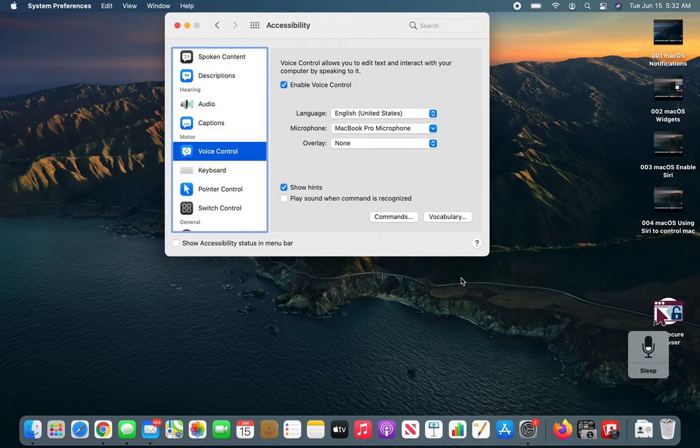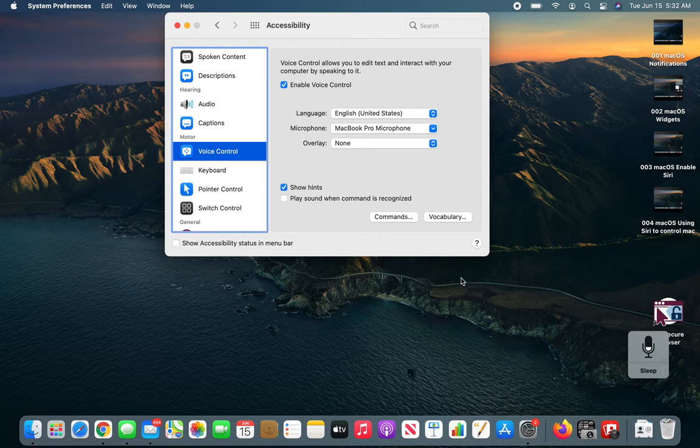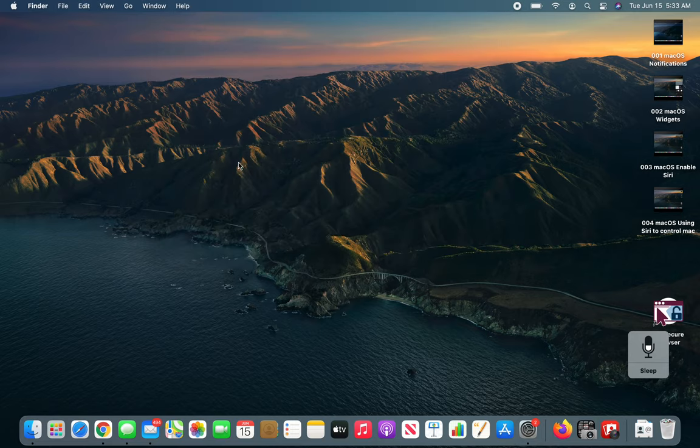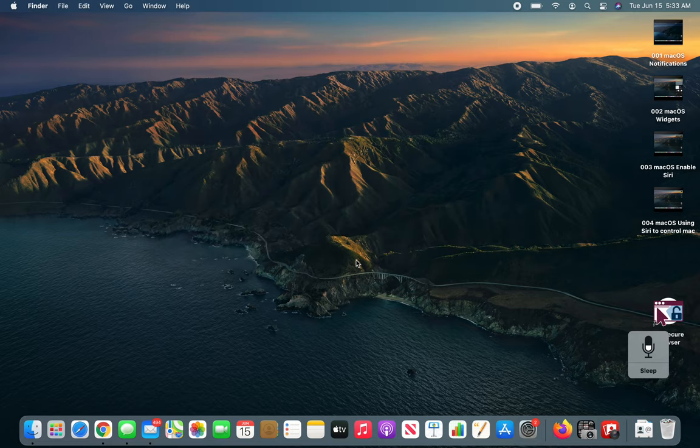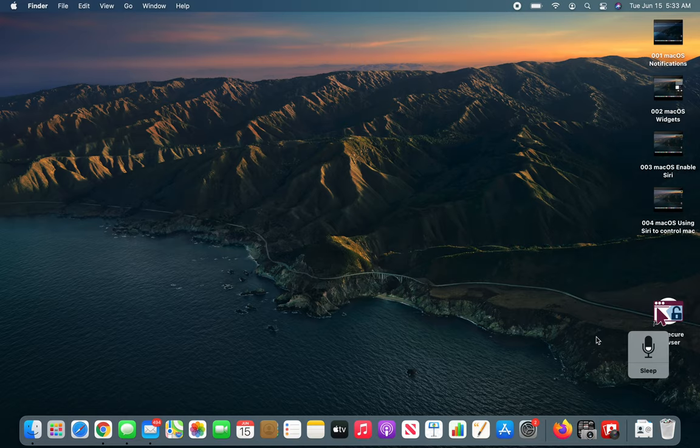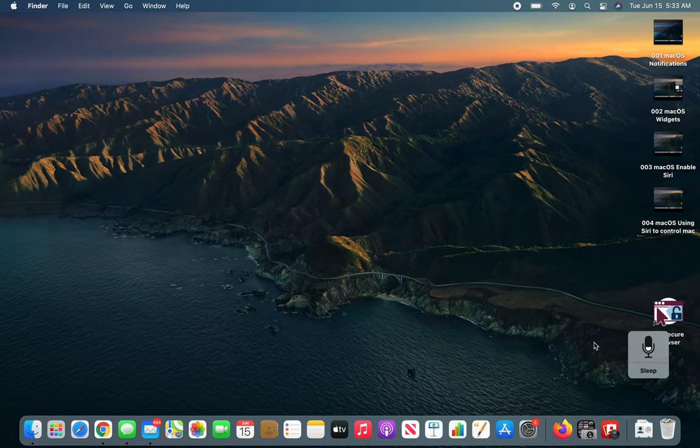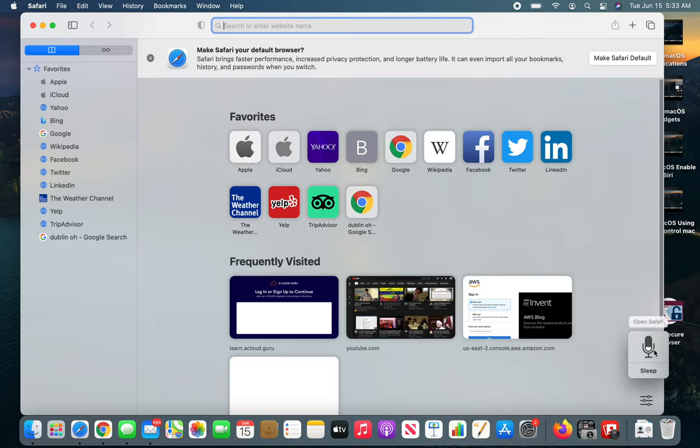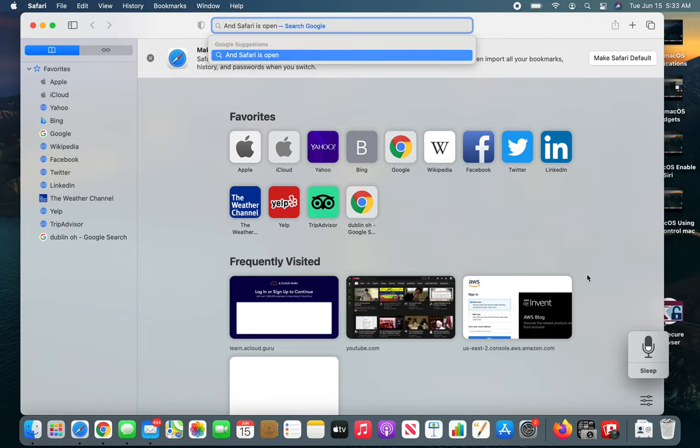It's being enabled, you can see right there. Wake up. Close accessibility. Close accessibility option. We can close accessibility options. Open Safari. And Safari is open.